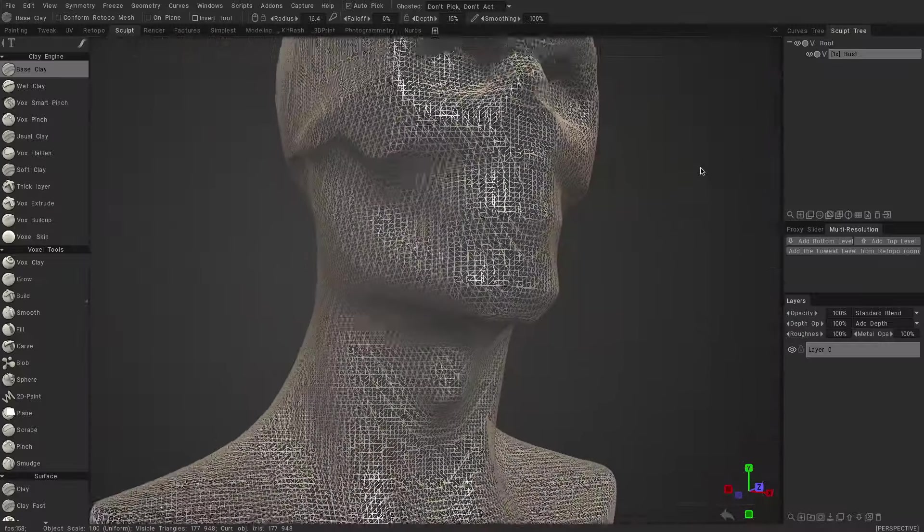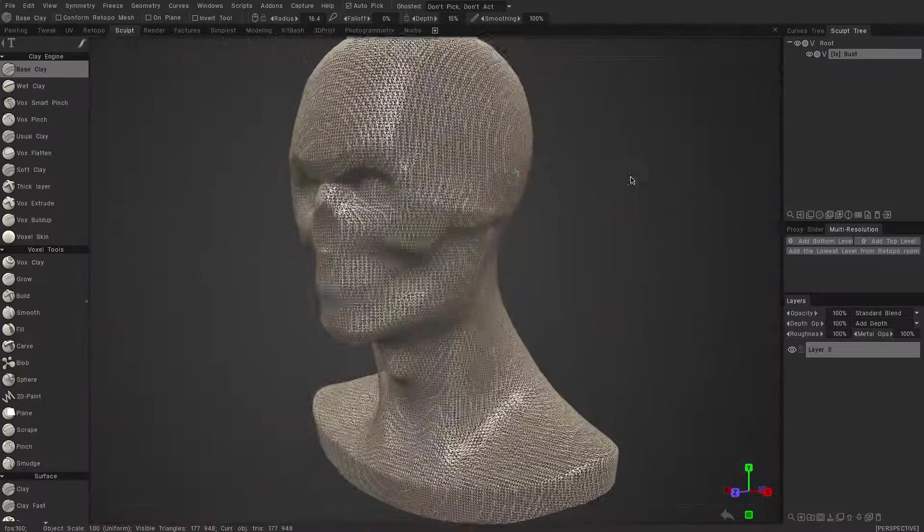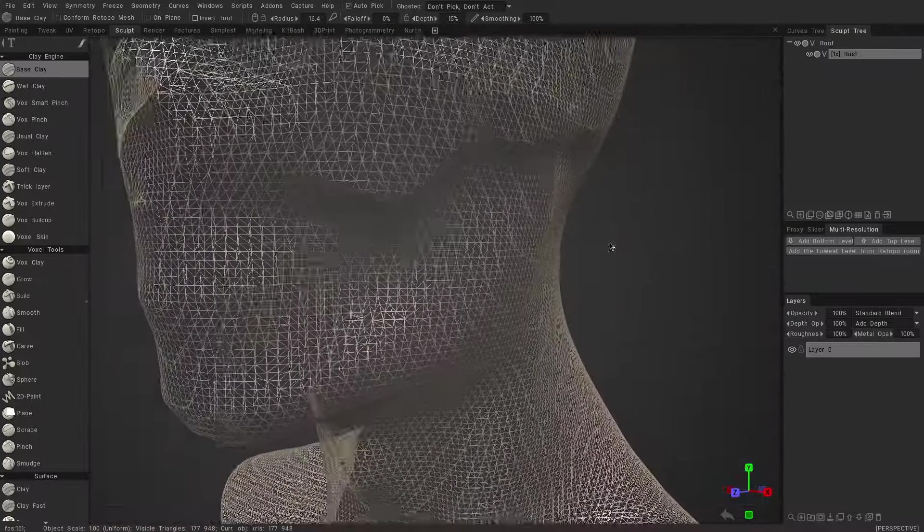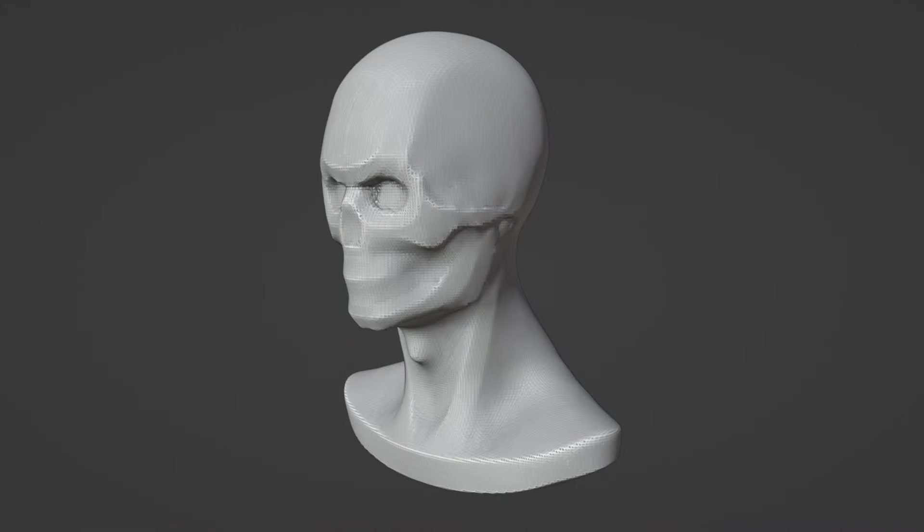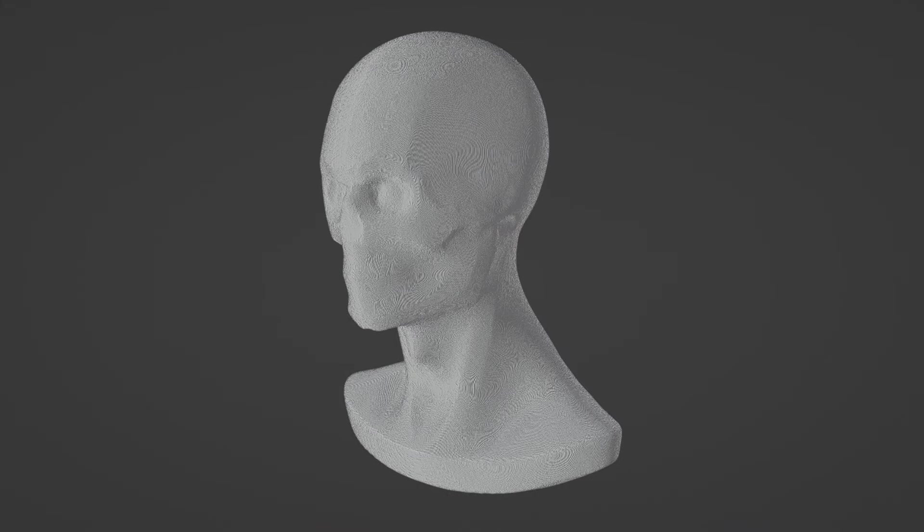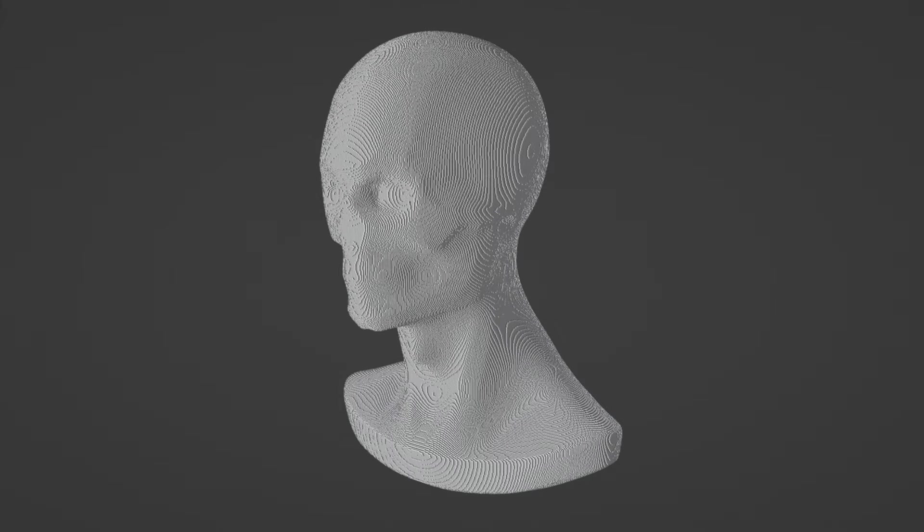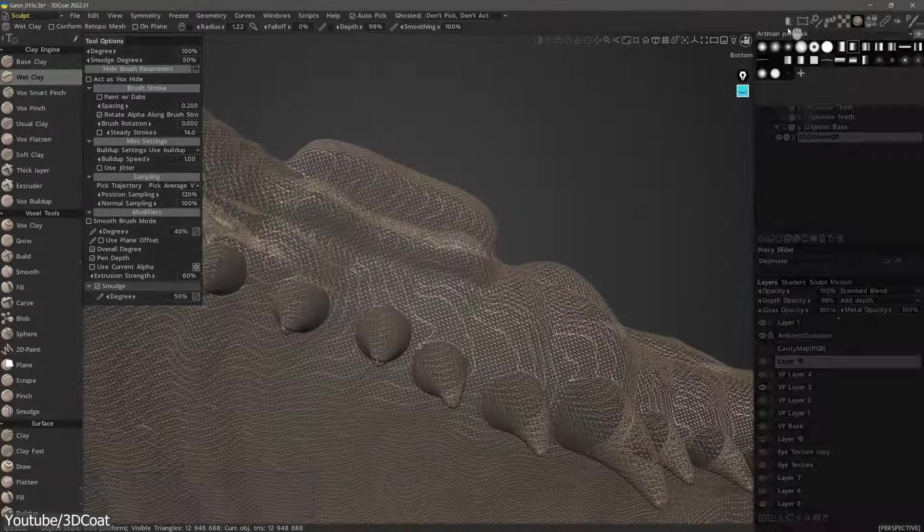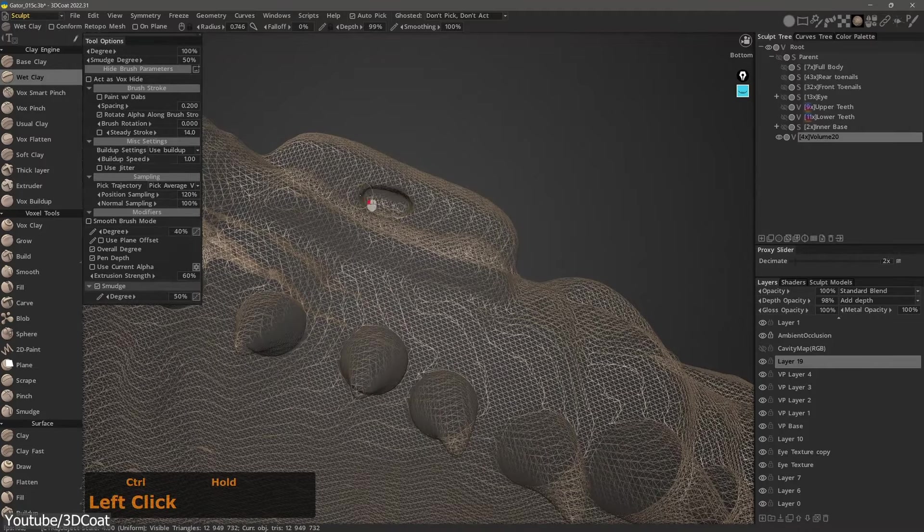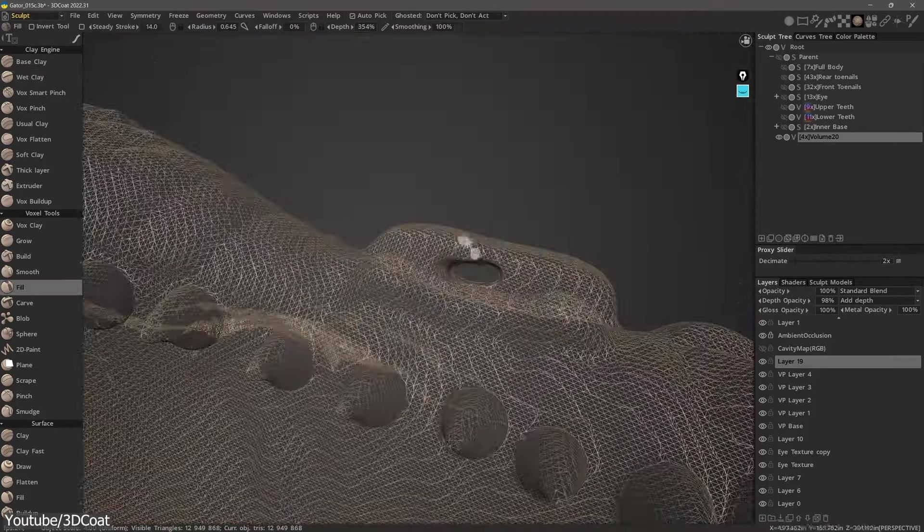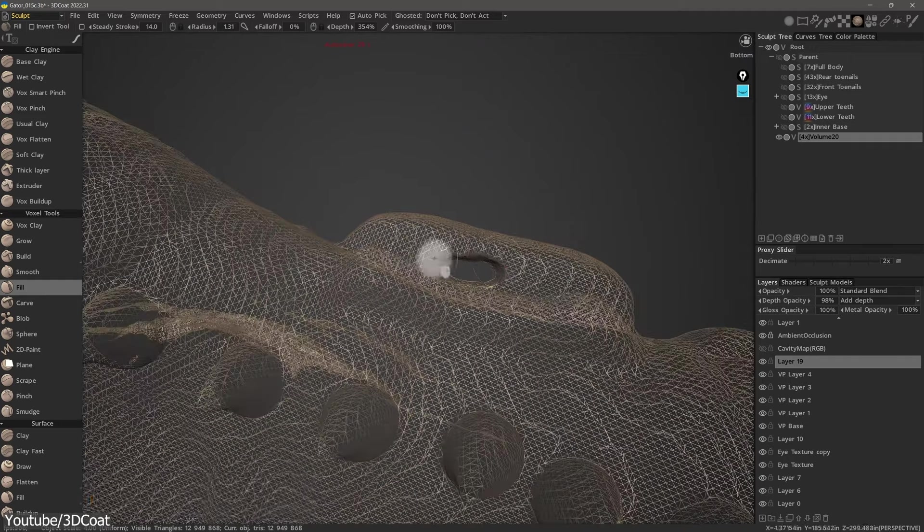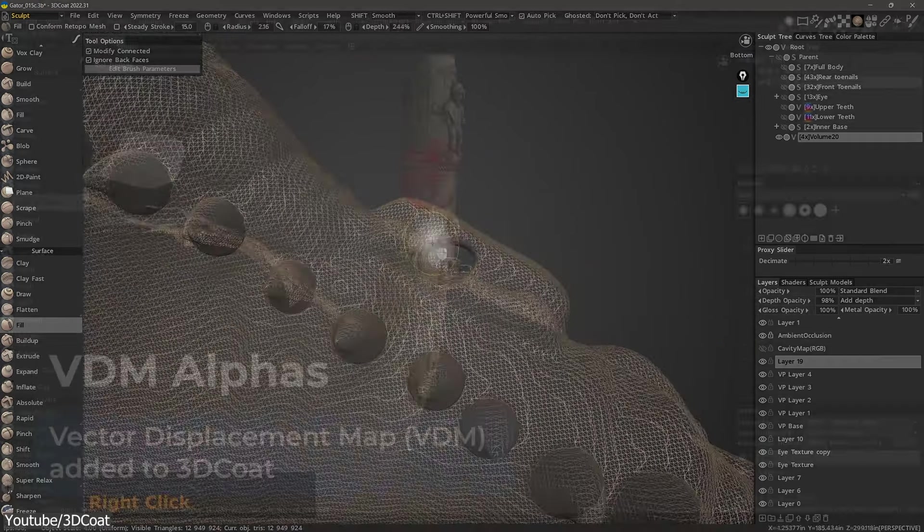3D Coat uses voxel sculpting, which uses volume instead of polygon meshes. And voxels are like the 3D equivalent of pixels. You can think of them as tiny cubes stacked next to each other. This gives you a huge advantage when sculpting, as you don't need to worry about the topology, which can be altered continuously during the sculpting process, not to mention the complete freedom over the form and shapes.